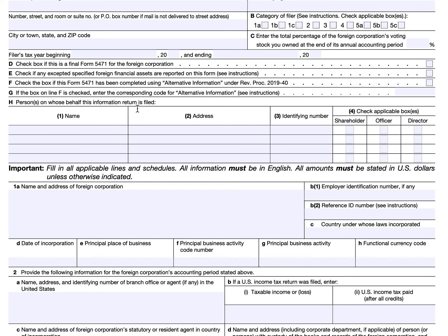On Line H, you're going to enter as many people as are applicable. You can file Form 5471 and the appropriate schedules, and if you have the same reporting requirements as other persons, you can list those persons here — name, address, identifying number, and whether they're a shareholder, officer, or director. If you're filing this on behalf of other people, you can list them in Line H.